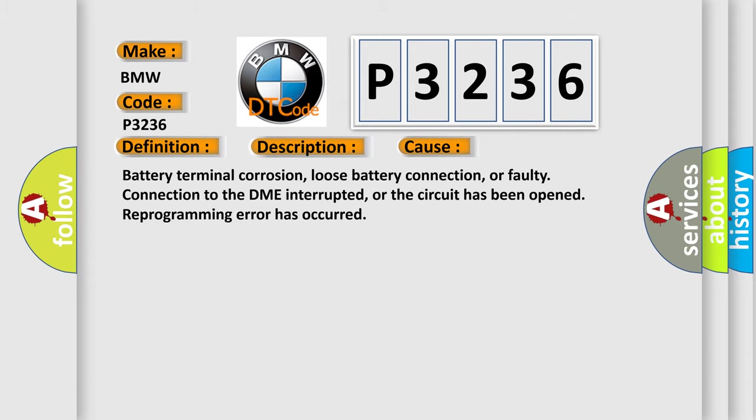This diagnostic error occurs most often in these cases: Battery terminal corrosion, loose battery connection, or faulty connection to the DME interrupted, or the circuit has been opened reprogramming error has occurred.